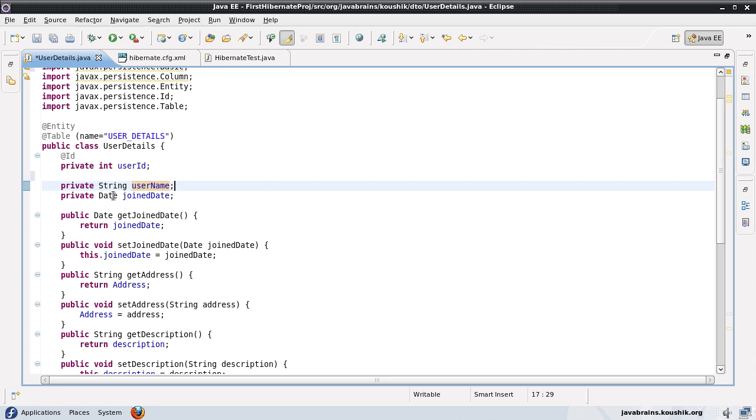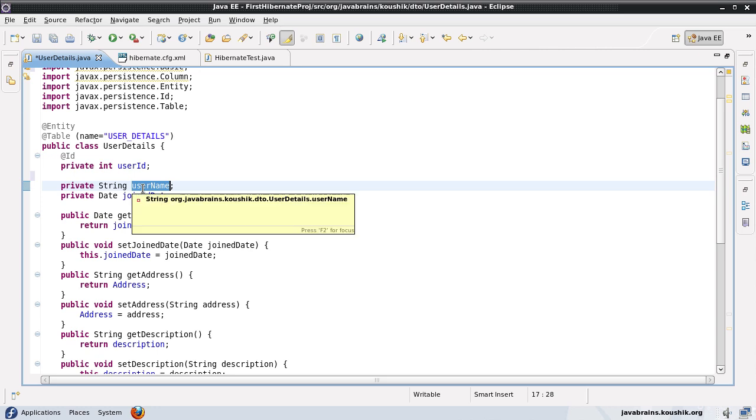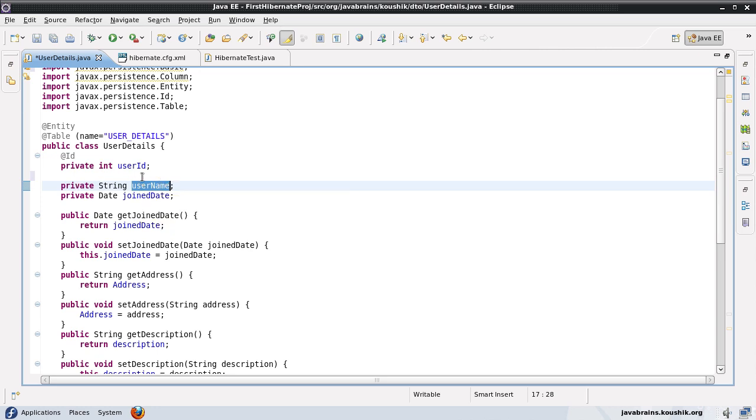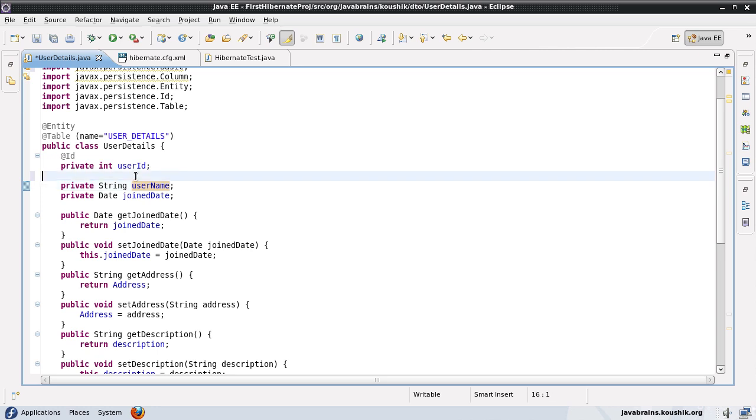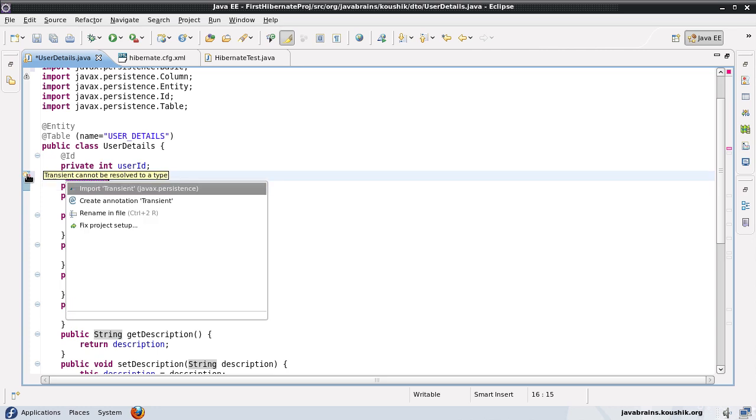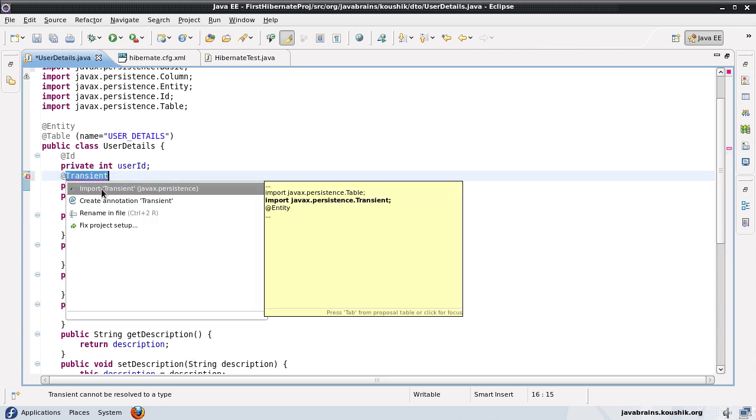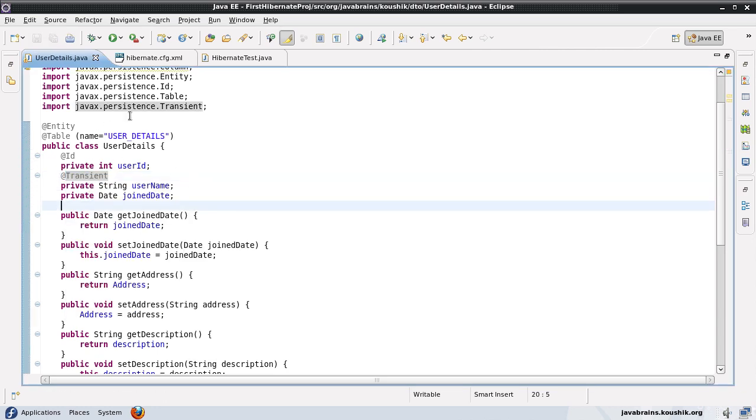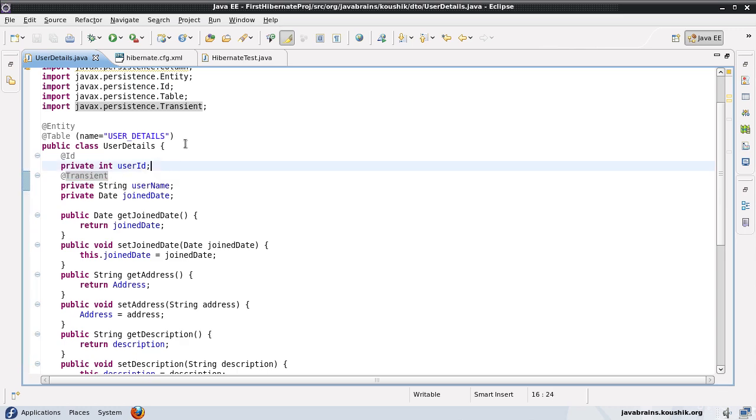That's a default configuration that Hibernate applies for us. So what you can do is if you don't want the username to get saved in the database, just mark the string as static or transient. Another way to do this is if you do not want to change the username string here but you just want to tell Hibernate that this needs to be ignored. In that case, what you do is you add an annotation here called @transient. I need to import transient. This will ask Hibernate to ignore this username field alone.